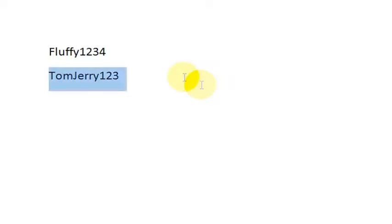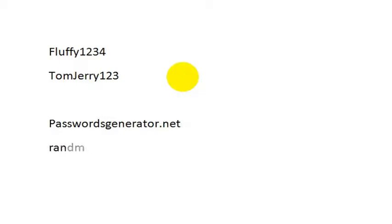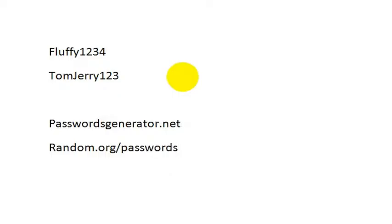So there's a couple of different websites that you can go to to get random passwords generated for you. One is called passwords, and I'll post links to these below the video if you're looking at this on YouTube. But passwordsgenerator.net is one. Another one you can go to is random.org/passwords, and that will let you generate a password as well.